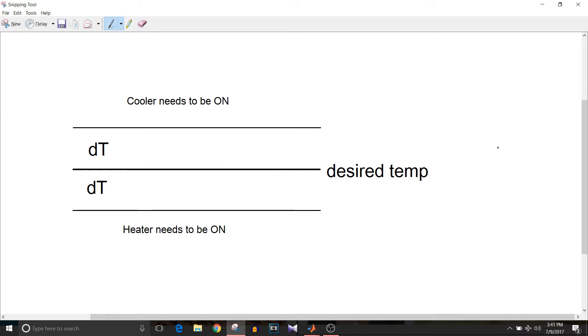This figure doesn't explain much due to my terrible drawing skill. Well, I'm going to explain this figure. Consider this middle dark line as desired temperature.